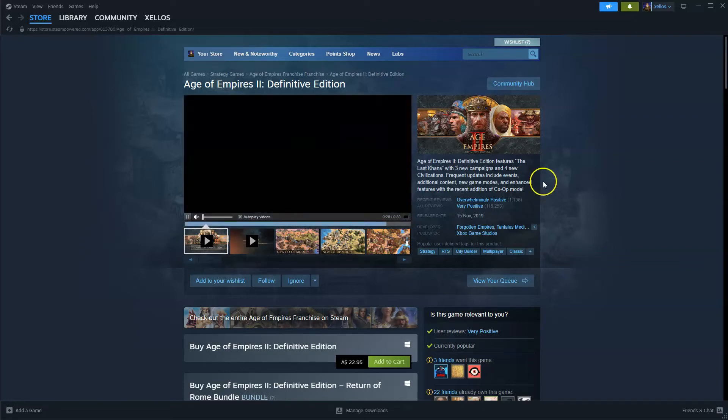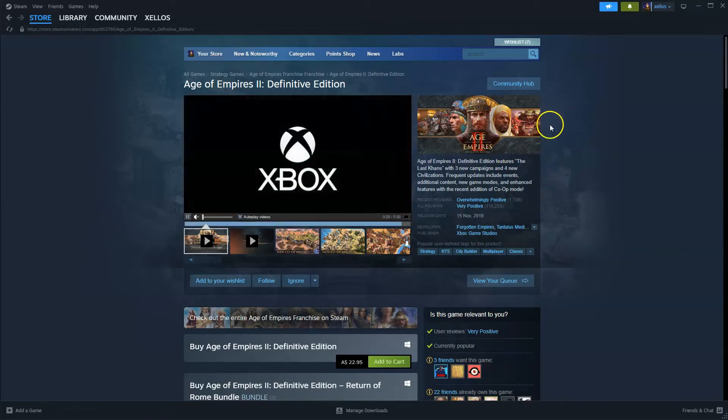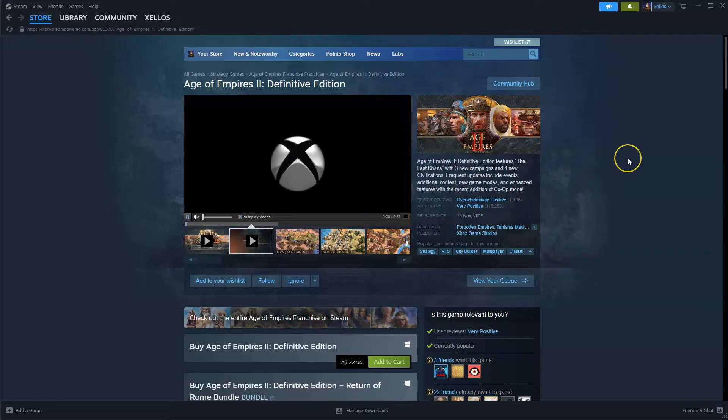Hey guys, in this video I'm going to show you how you can download, install and start playing Age of Empires 2 on your PC or laptop.